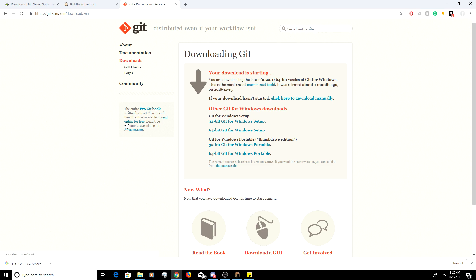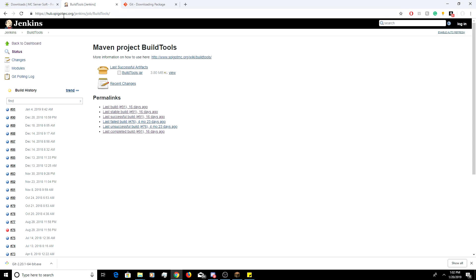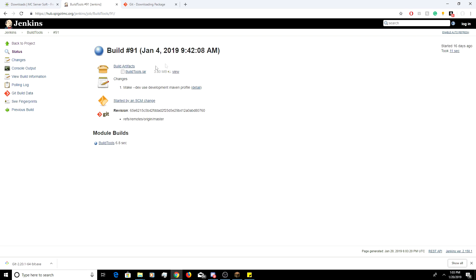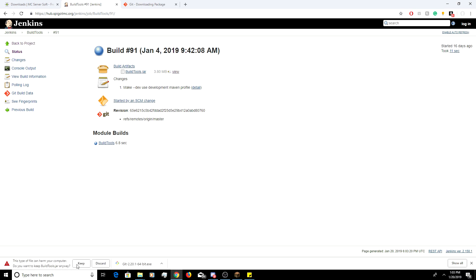Once you're done installing Git, you're going to head over to Jenkins at hub.spigotmc.org. I'm going to copy and paste the URLs into the description so you can just do the same thing. On this web page you're going to see the build history on the left — it shows the most recent file at the top. You're going to want to click the top file, so I'm going to click build 91, and once you click that you're going to click BuildTools under build artifacts. It's not going to harm your computer, just press keep.